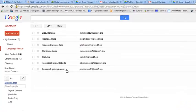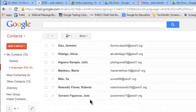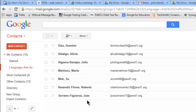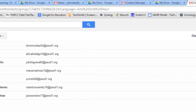Here's the group I created in my Gmail contacts. The group is named Language Arts Second Hour and these are the students in my Language Arts Second Hour class.